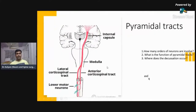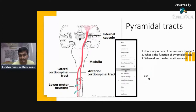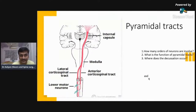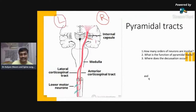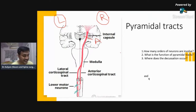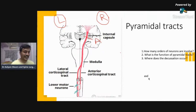Suppose there is a lesion here — the patient will have weakness on which side, the right or the left? So suppose the lesion is at the right internal capsule — this is lesion A. The patient will have weakness on the left side. Now lesion B is in the upper part of the brainstem, suppose the midbrain — where will the patient have weakness? Left side.